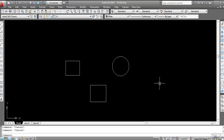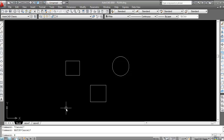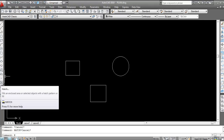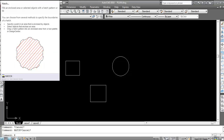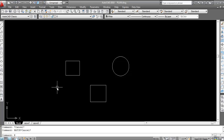For the hatch command, you can type 'hatch', or you can also use the shortcut key H. You can also select the hatch command from the toolbar. I usually prefer the shortcut key H.